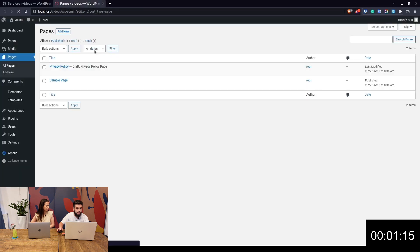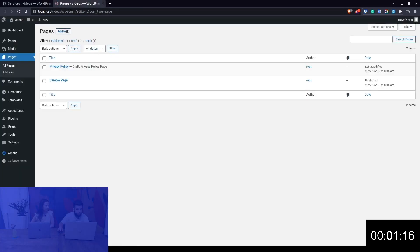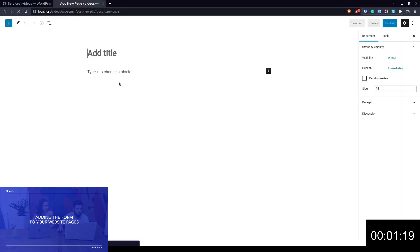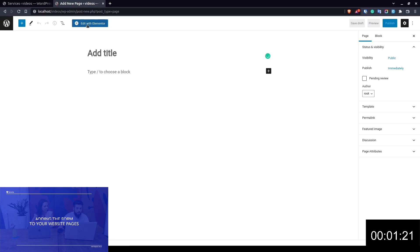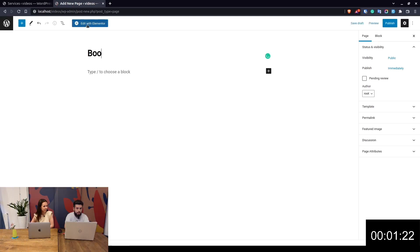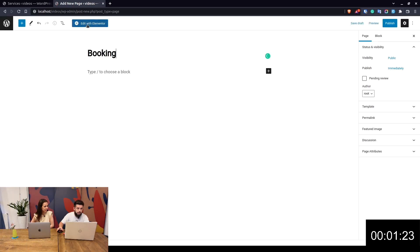Now all you have to do is create a new page with Elementor. Let's call it Booking and edit with Elementor.